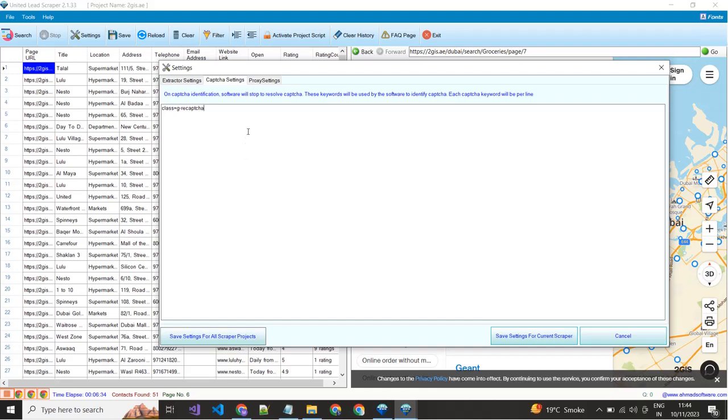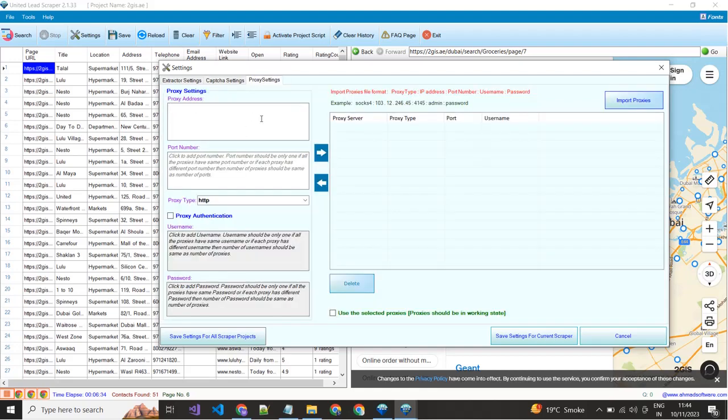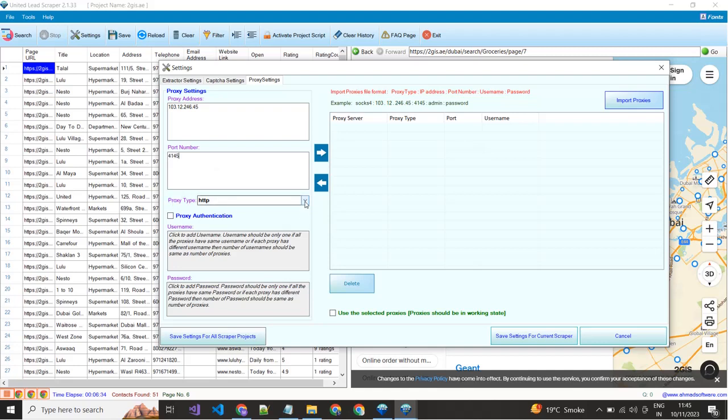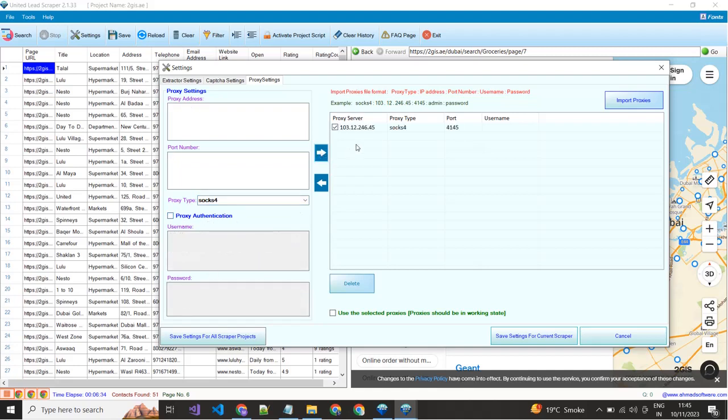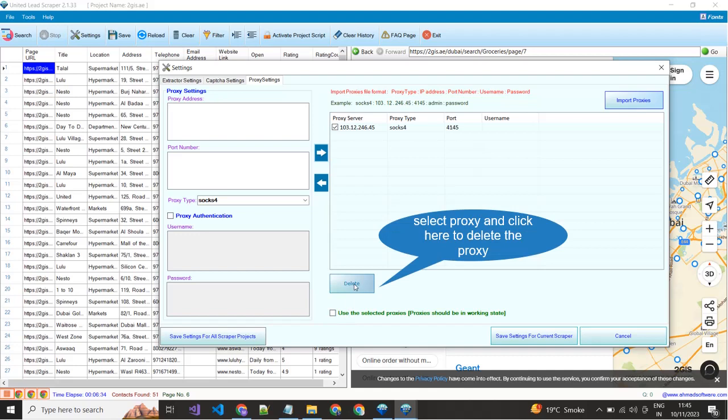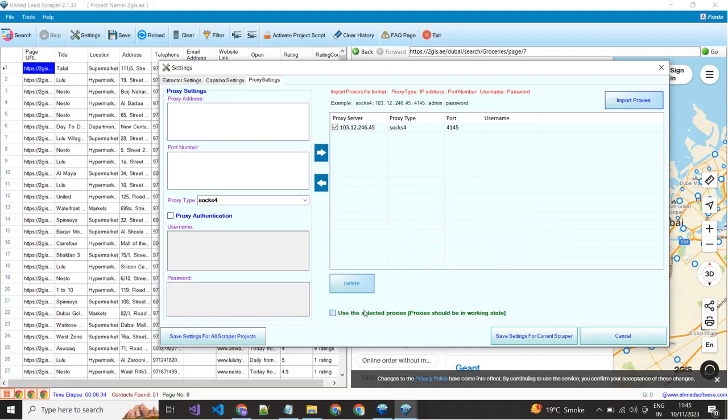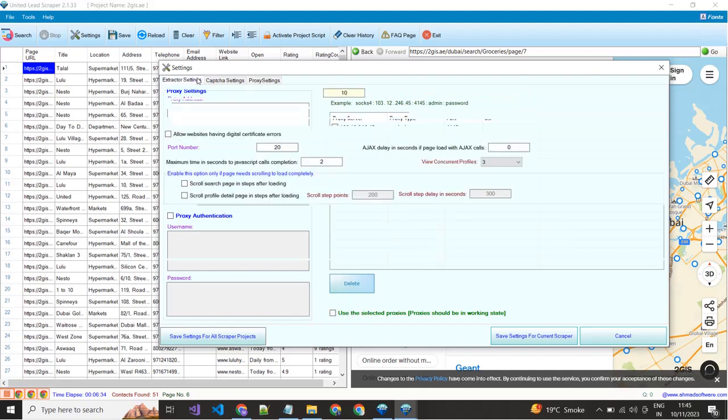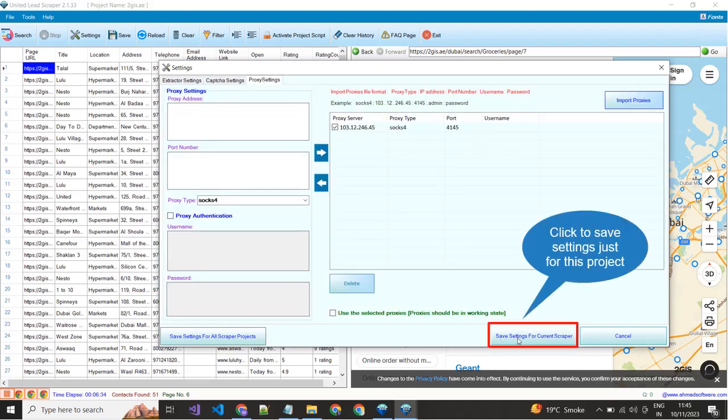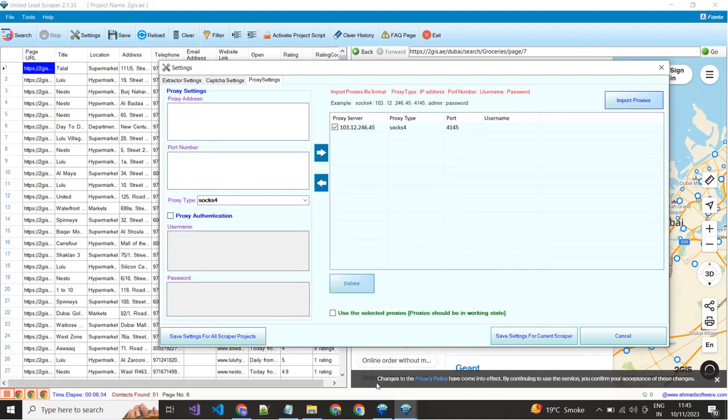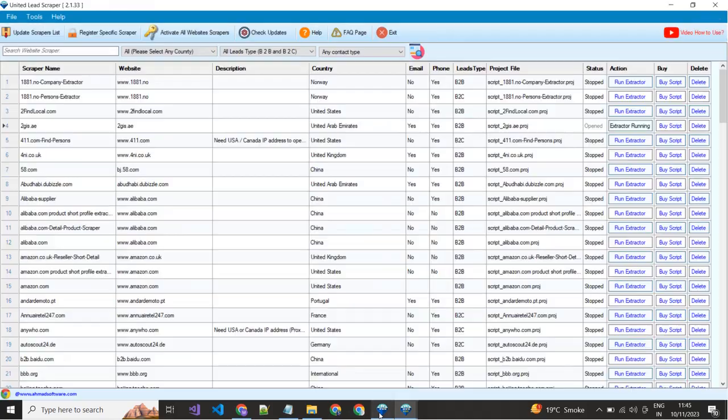Let me show you how you can add proxy in United Leeds scraper. You have to put the proxy IP here. Put port number here. Select proxy type from this dropdown. If you have username and password then enable this option and put in both boxes. Now just click this button. See, your proxy added in the software. If you want to add all these settings in this single project then click this button. And if you want to save these settings for all available projects in the software then click this button.